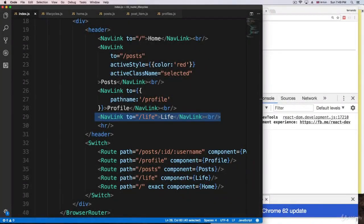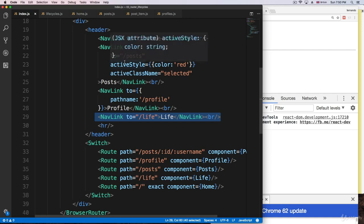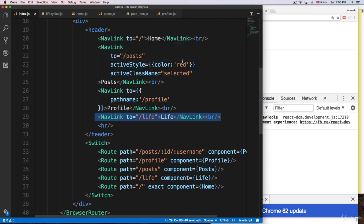Whenever React starts the application and starts building a component, updating, or receiving props, React is going to do everything in steps inside a component. These steps are going to be called React Life Cycles.